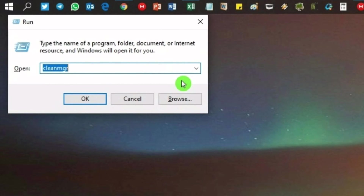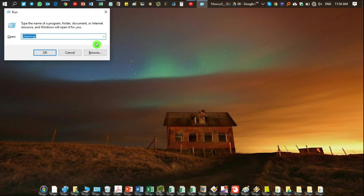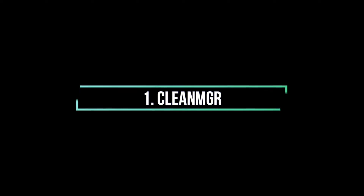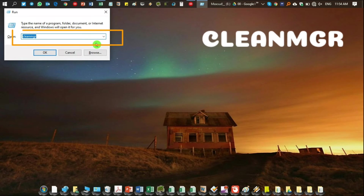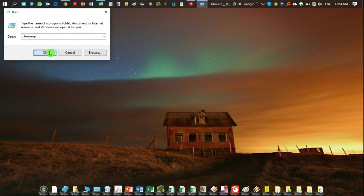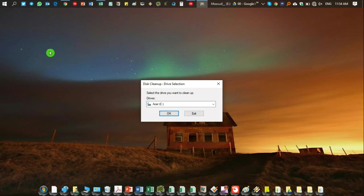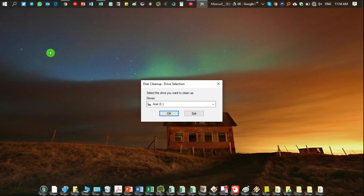To make your laptop or computer super fast, we will use some quick tricks. Number one: type 'cleanmgr' here, then hit Enter or click OK. Then just select the C drive and click OK.